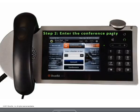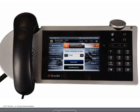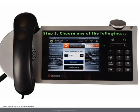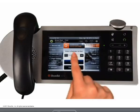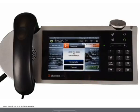Step 2: enter the number or extension of the next conference party, or use the company directory to locate that new party. Step 3: choose one of the following. Press the consult button to consult with the selected party before you add them to the conference call. Press the conference button to add the new party to the conference call.